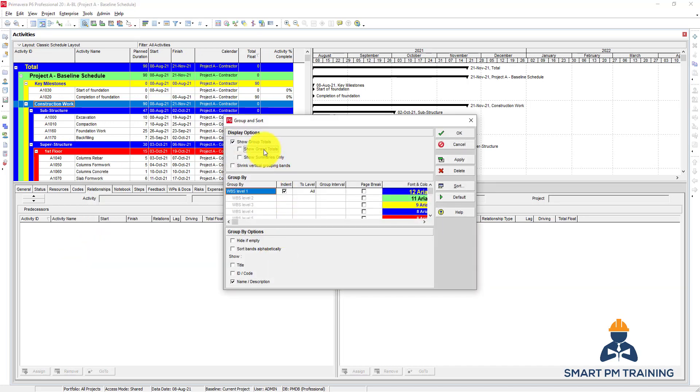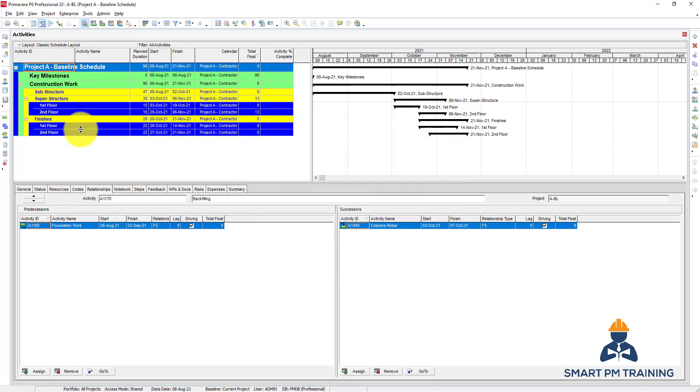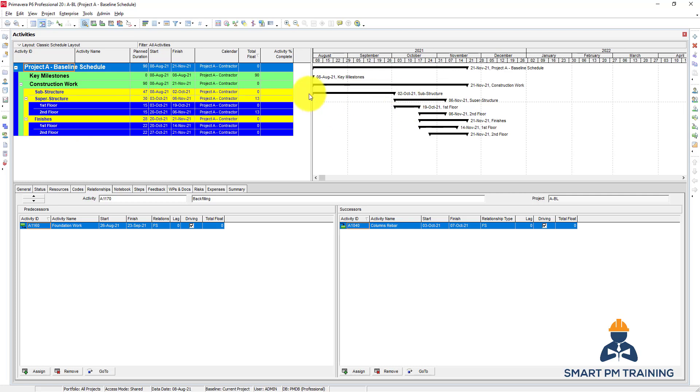You can also choose show summaries only, so it will hide all activities and it will keep only the WPS levels or any levels you are dealing with, which can be presented here as summary bars.